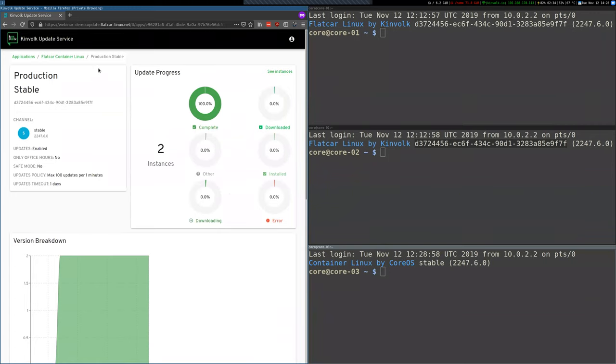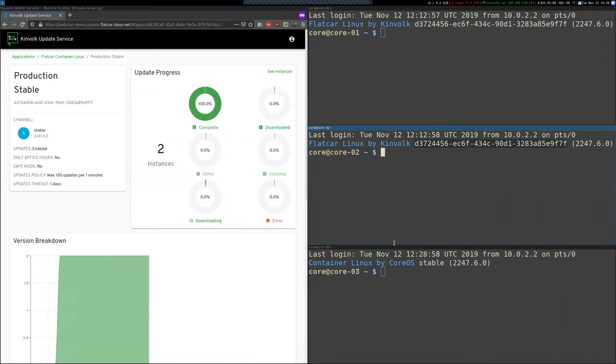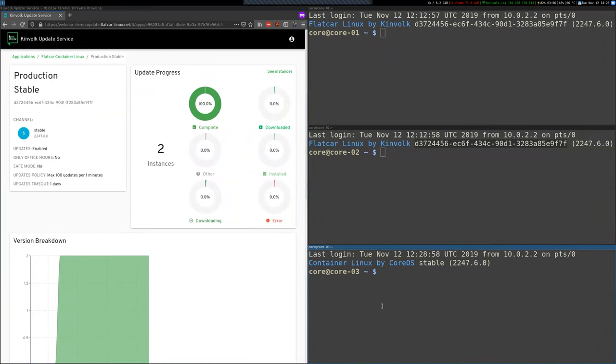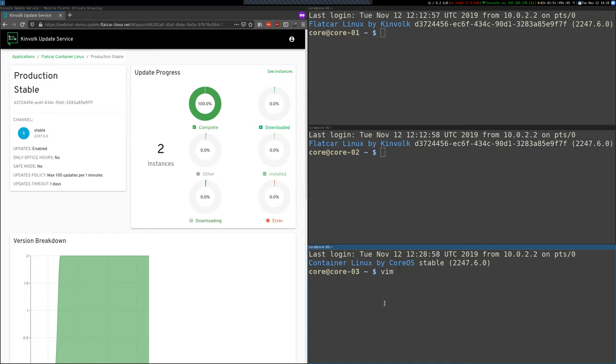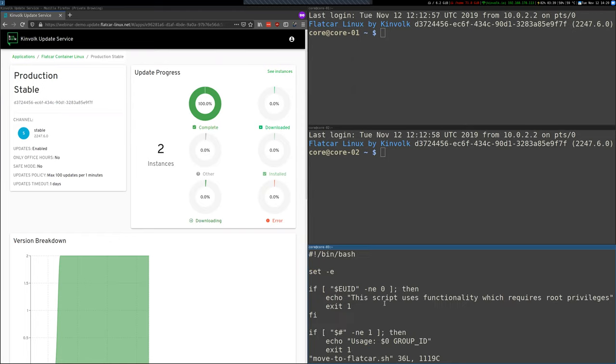Alright. So what I'm going to do now is I'm going to take this instance at the bottom that's still running CoreOS Container Linux and I'm going to update it to Flatcar by assigning it to this group here. So I have a script that I've written. It's doing some things.